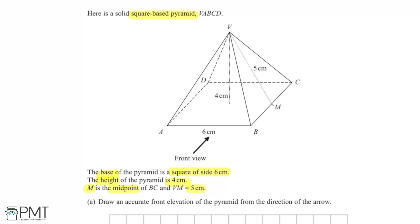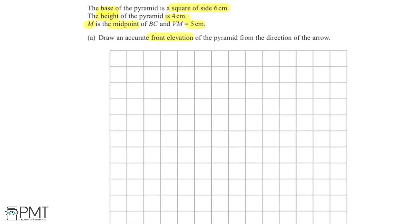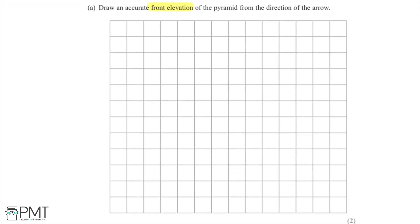We're asked to draw an accurate front elevation of the pyramid from the direction of the arrow. We're looking at the pyramid in this direction and asked to draw what it would look like — we're basically going to be seeing the front face. The length of the base is going to be 6cm at the bottom of the front elevation, so I can draw a 6cm line at the bottom. Taking each small square to equal 1cm, we have a 6cm line here.